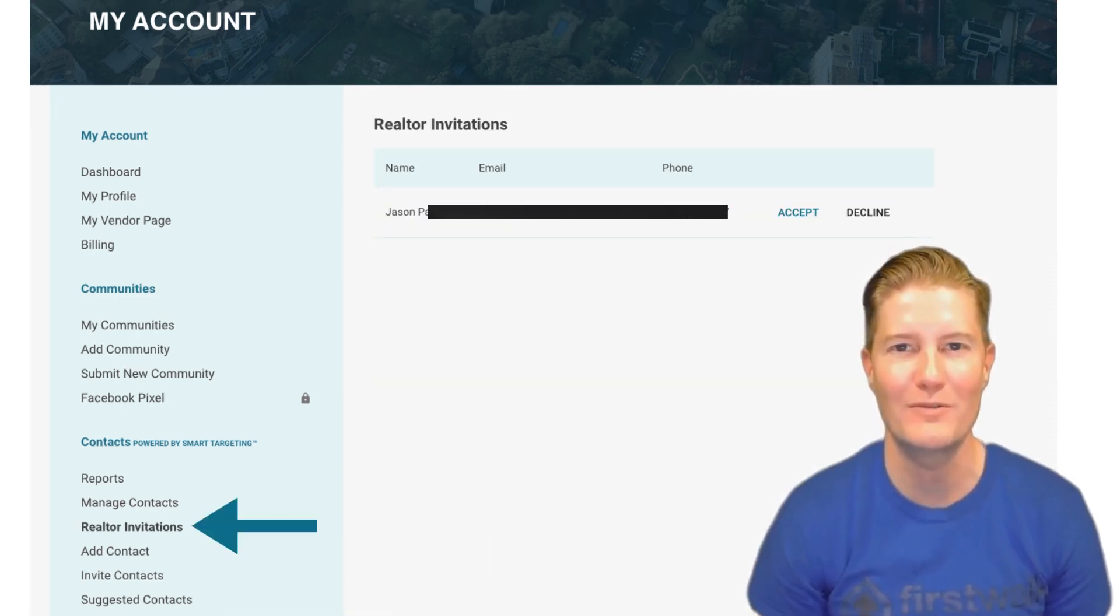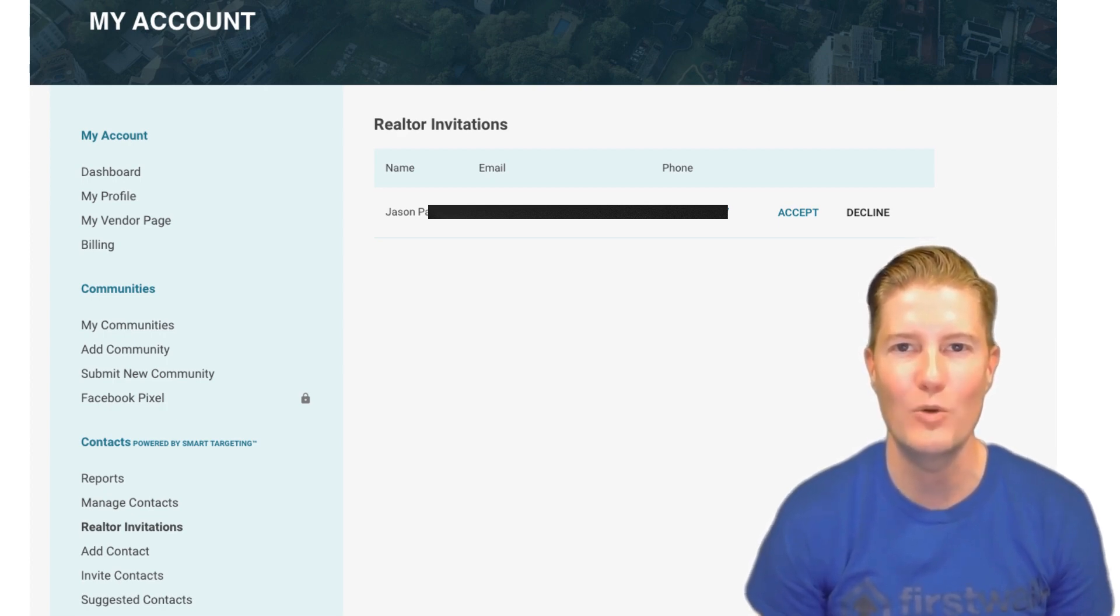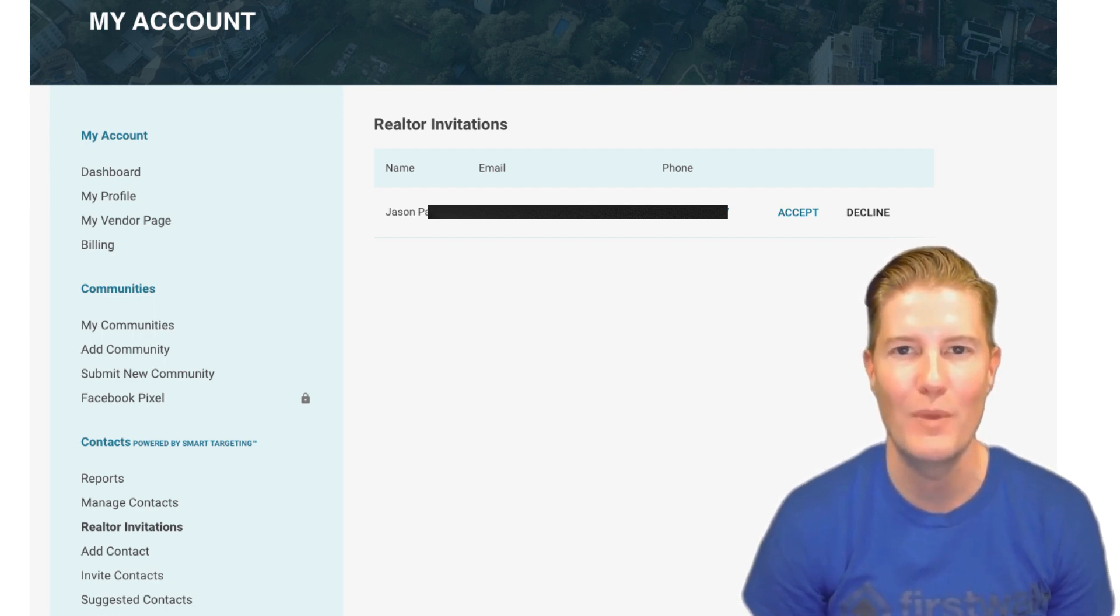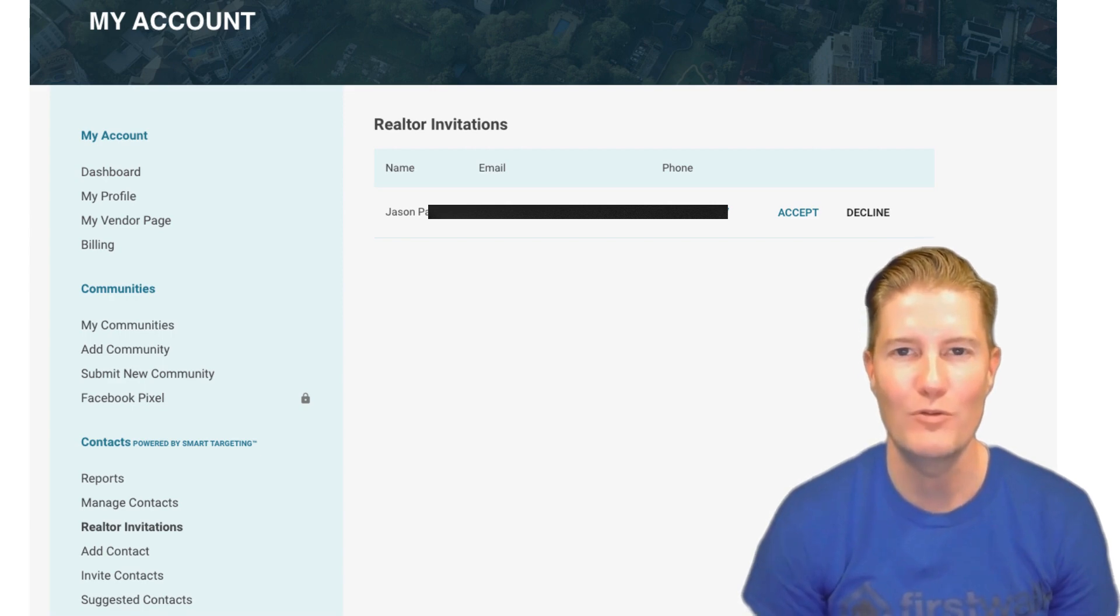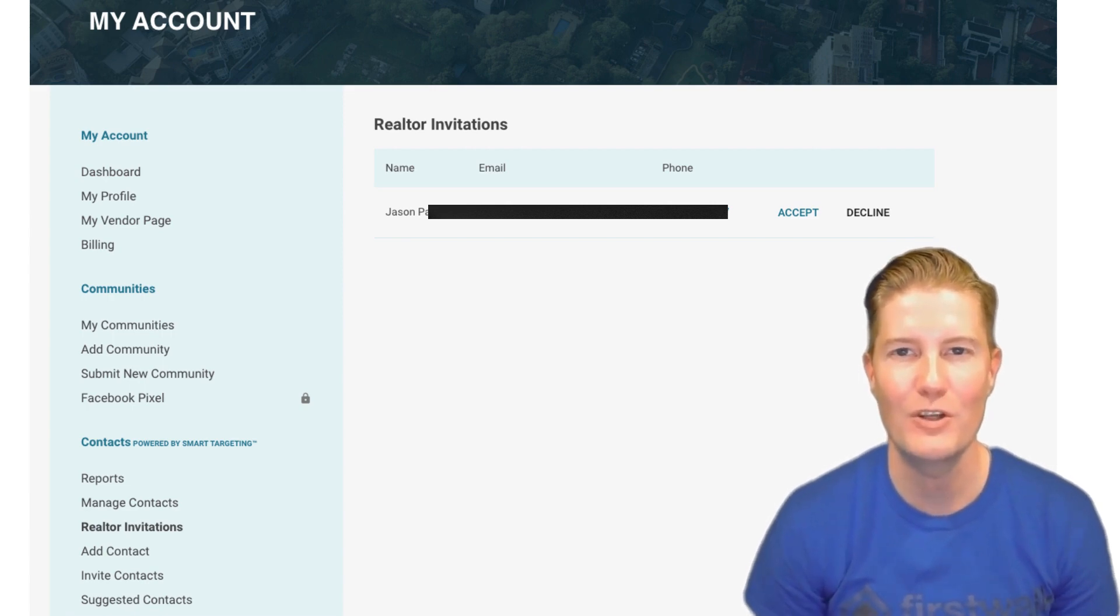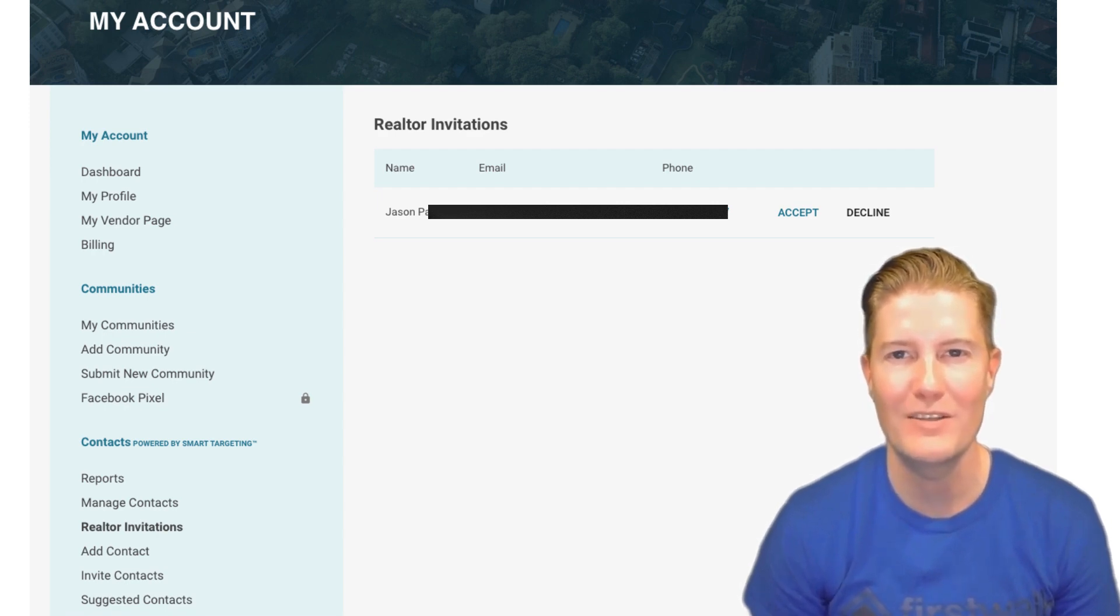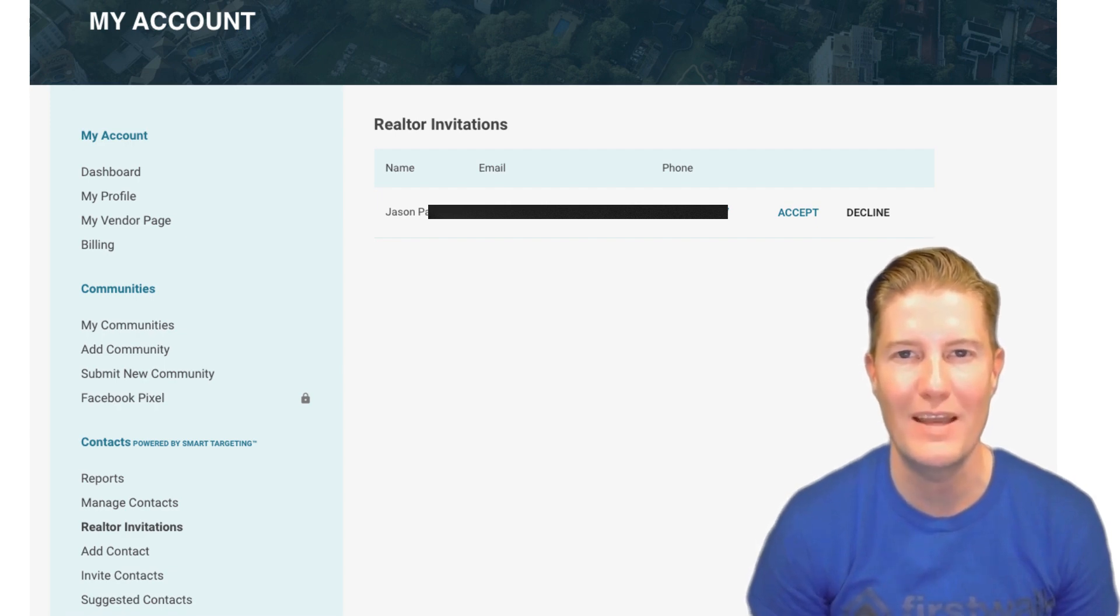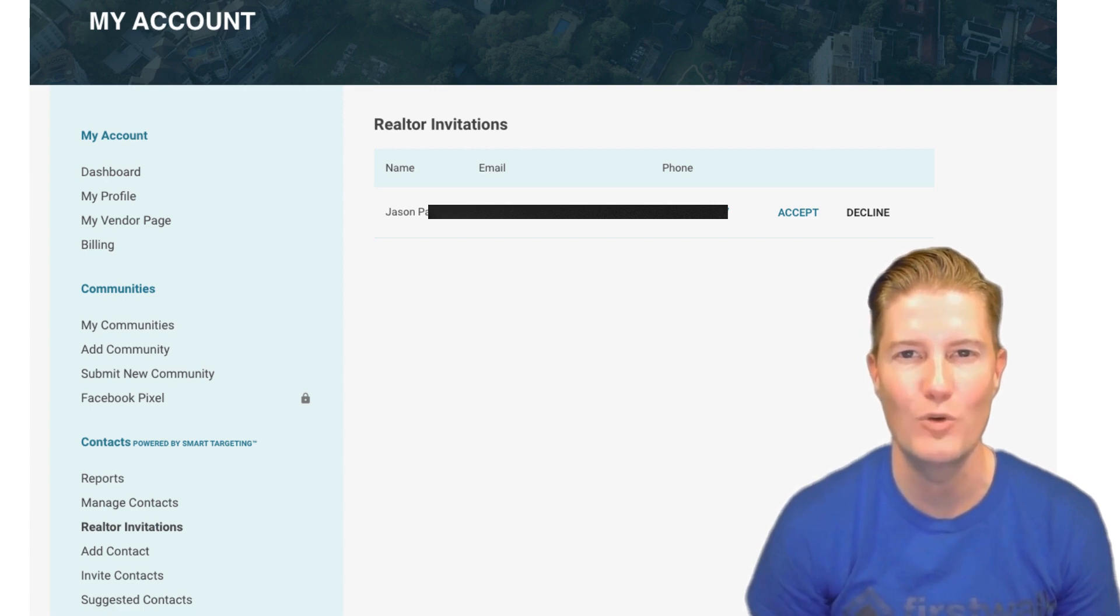Realtor Invitations. They are more than just requests to connect. They're invitations to become an integral part of a network of trusted professionals in the real estate industry. When agents extend invitations to join their network of preferred vendors, it's an instant opportunity for growth and business. Accepting a Realtor Invitation isn't just a formality, it's a pledge to collaborate closely with agents, recognizing the significant role your contributions play in ensuring smooth transactions and satisfied customers. Your expertise and dedication enhance the overall real estate experience.